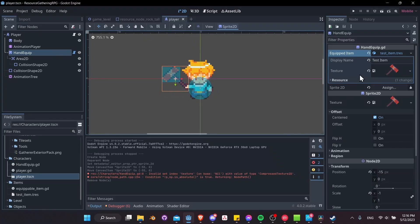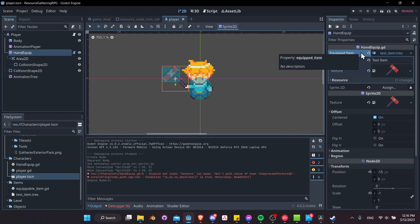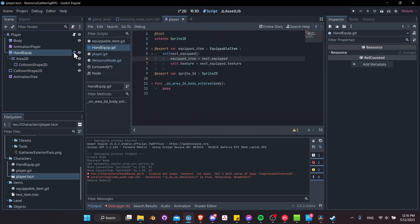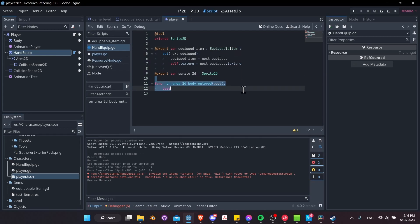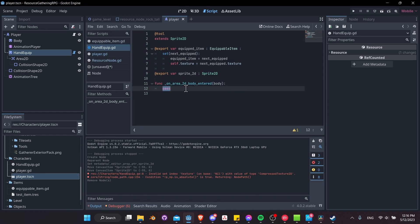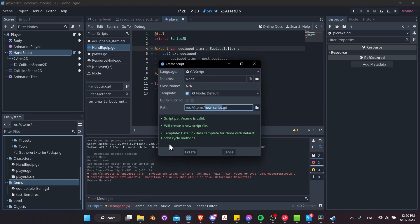The next thing we'd want to know with our equipped items is what type of equipped item they are. We could make that typing another field under the equipped item, or we can make the typing tie to a class specifically. We can extend the equipped item class and make a tool class or pickaxe class, and inside that class set up a function for when the body enters our Area2D to interact with a specific type of node such as a rock, then harvest from that node.